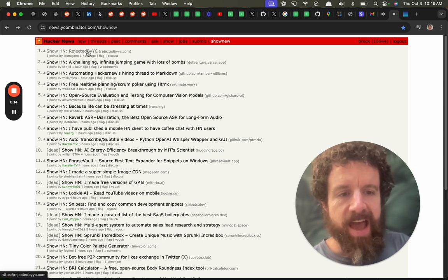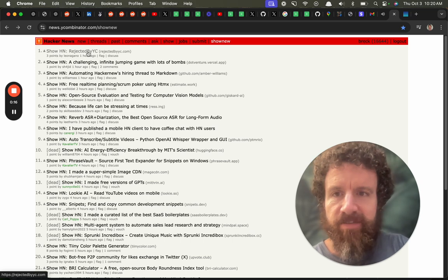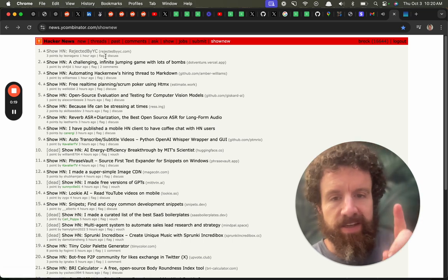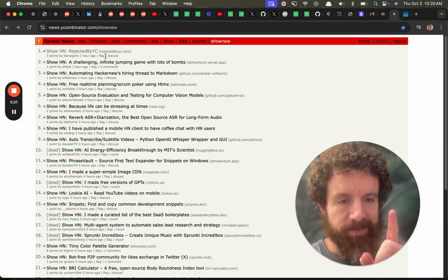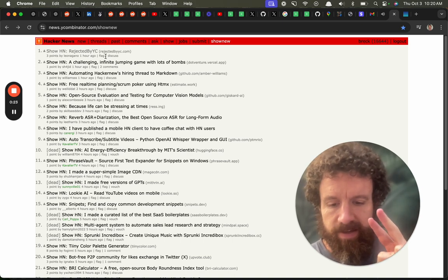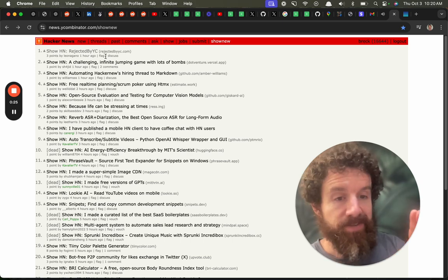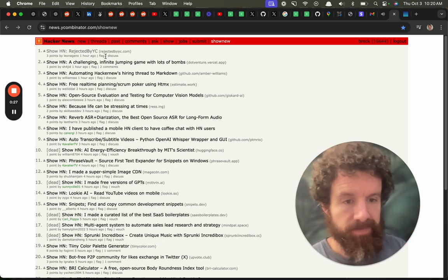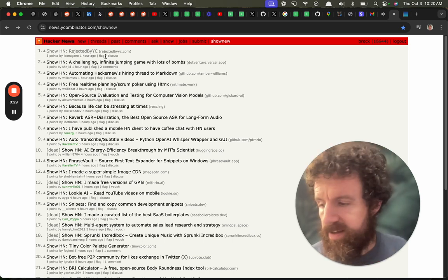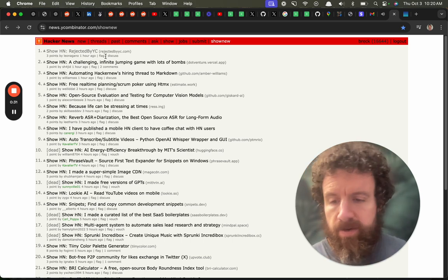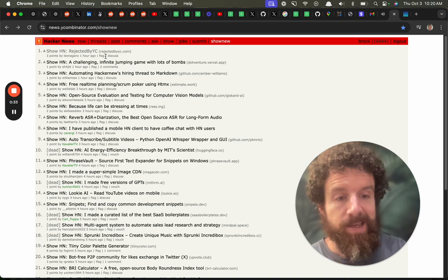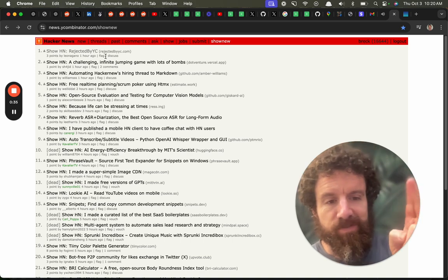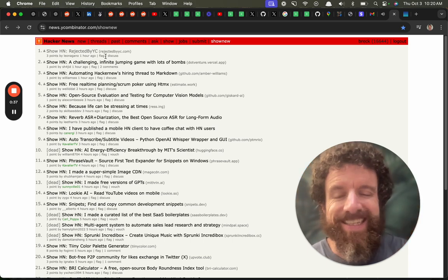I have been accepted by YC the first two times I applied. Actually I only applied once. I got in first time and then the second time I did a startup. I didn't even apply but Paul Graham was like you got to do YC again. I didn't want to and anyway I did it again because he gave me an offer I couldn't refuse. He gave me YC for three percent.